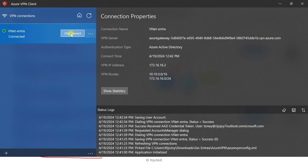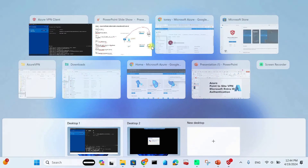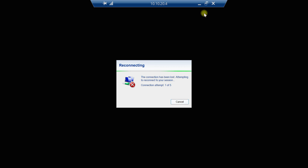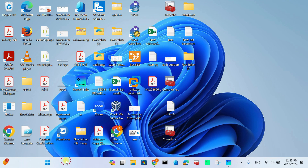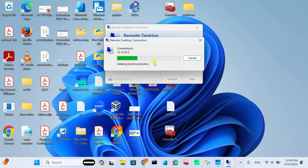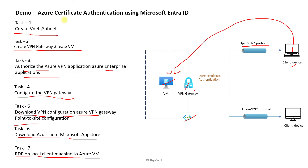Now we understand how to configure Microsoft Entra ID using Azure VPN Point-to-Site authentication. To verify, let's disconnect the VPN from the Azure VPN client. Now disconnected. When we try the Remote Desktop Connection again to the same private IP, we can see it cannot connect — because we have disconnected the VPN on the local client. This confirms that without the VPN, access to the Azure VM is not possible.